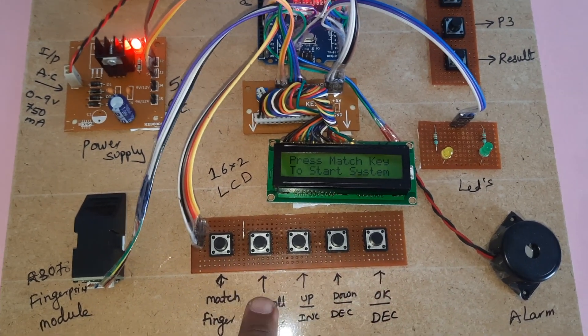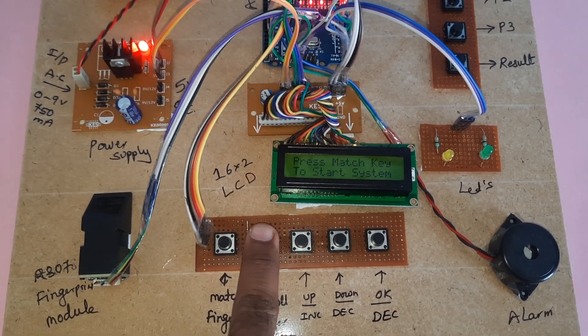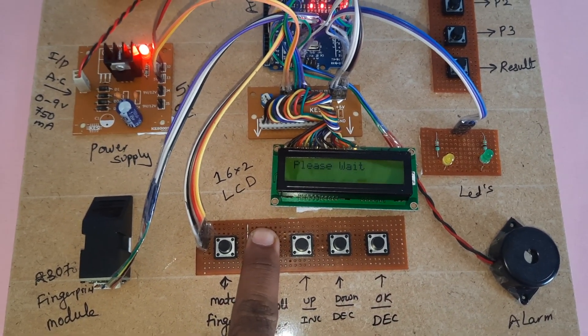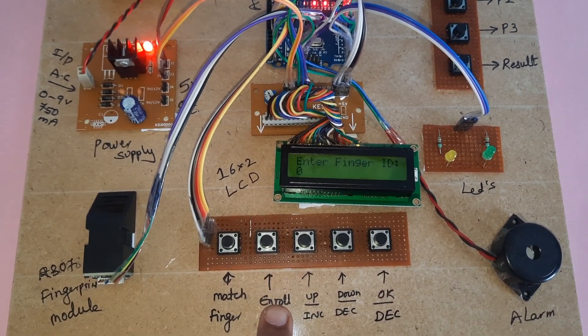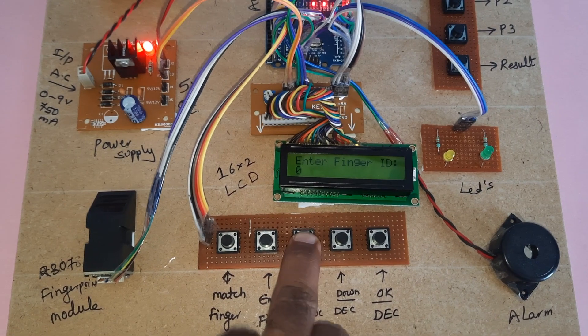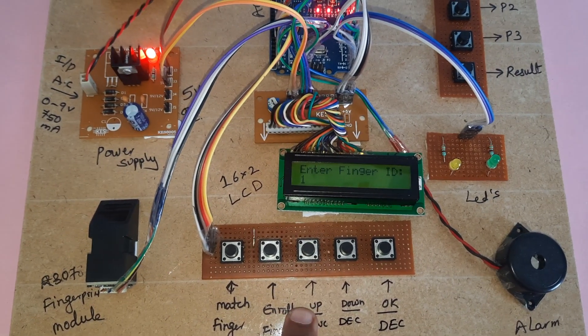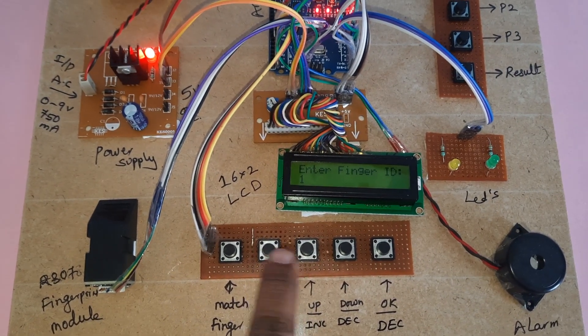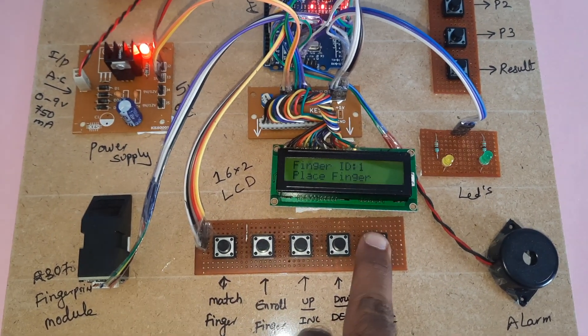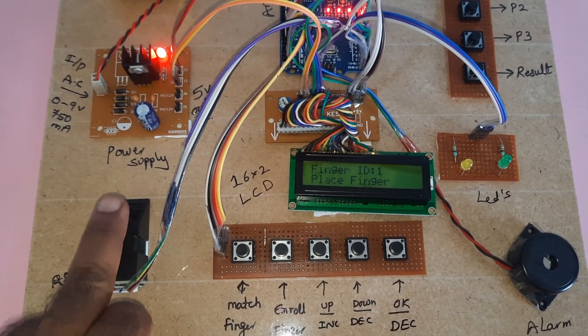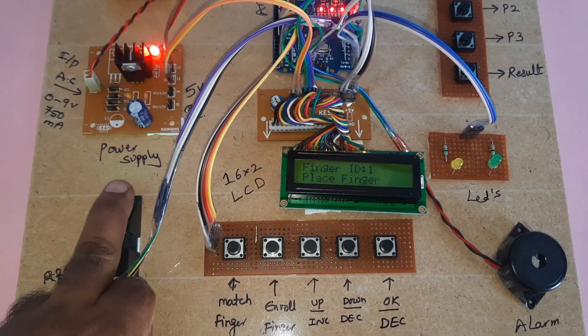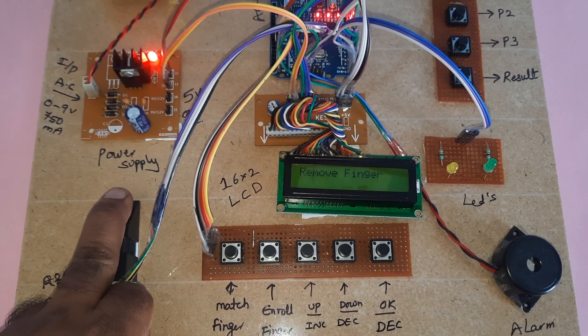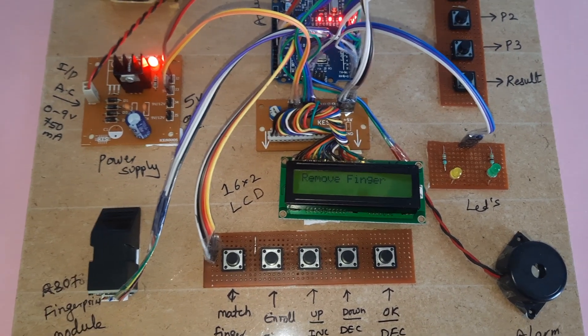Enrolling the second finger. Press enroll finger, then increment, then OK. Remove finger.